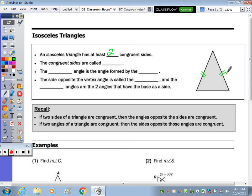The second bullet: the congruent sides have a special name, and the congruent sides are called legs.